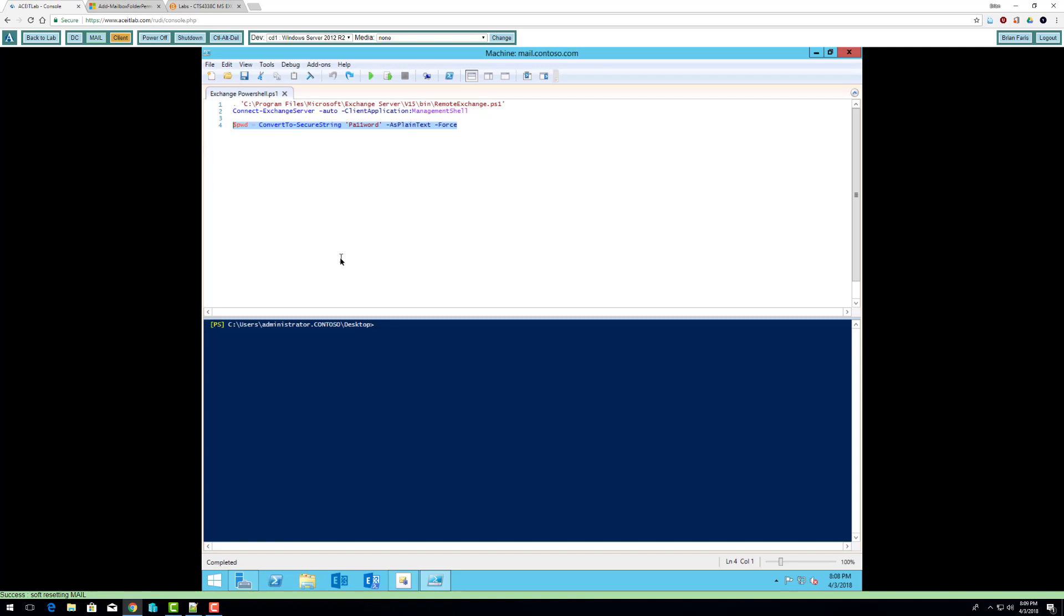So guys, what we're going to do now is assigning a folder level permission. We have two types of permissions we can set at the folder level, and what I'm referring to is the folders inside the mailbox, like the send folder or the inbox folder.